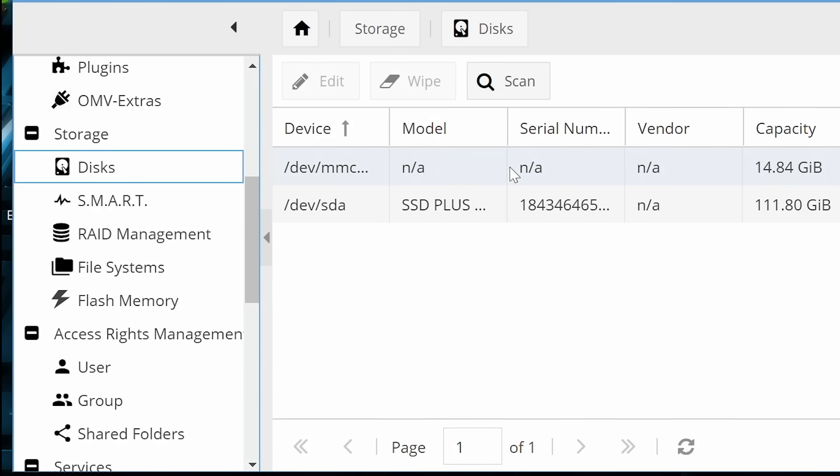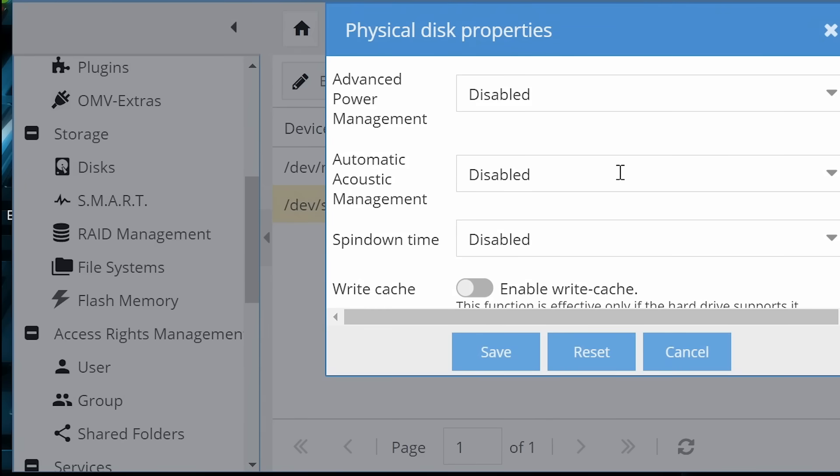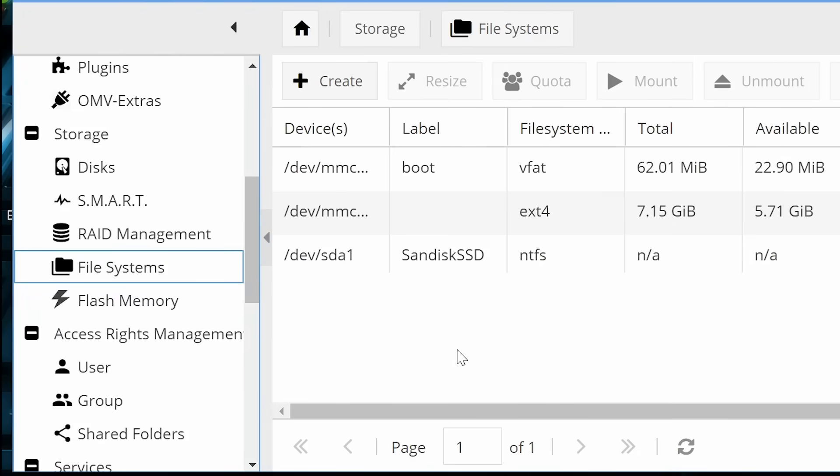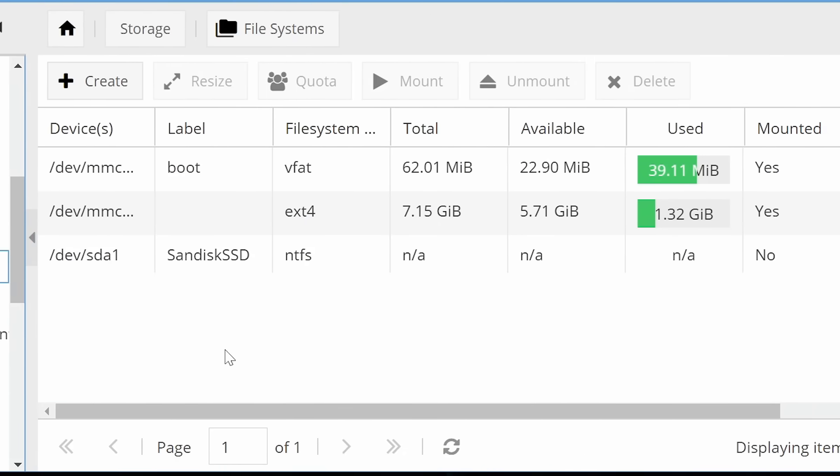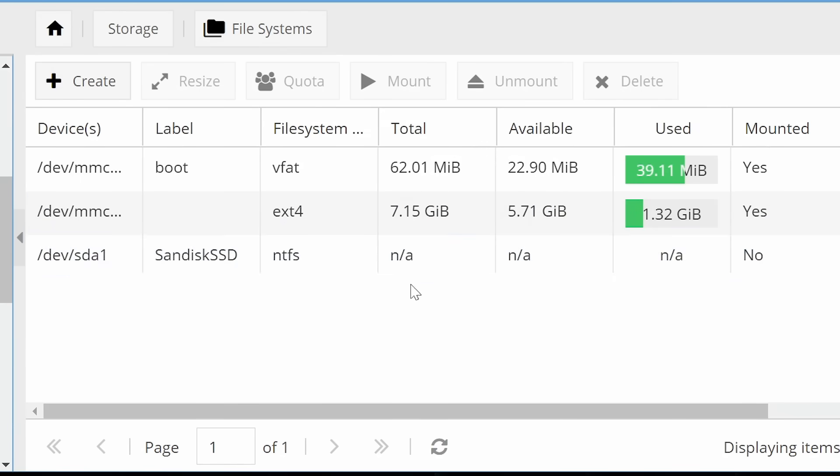There are two disks on this system. One is the microSD card, which is used by OpenMediaVault to store its own software. The other is the SSD we've got connected to the Pi. You'll see if we select that, we can actually do things with it. We could wipe it if we needed to. We can click on edit, change things about the drive. If it was a hard drive, we could change its spin down time, things like that. But for now, everything there is fine. But the drive, the SSD, isn't actually mounted.